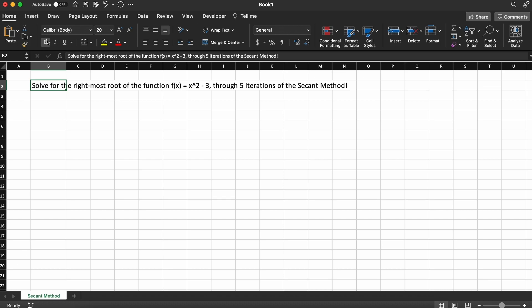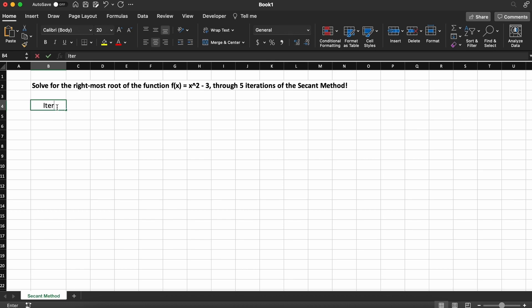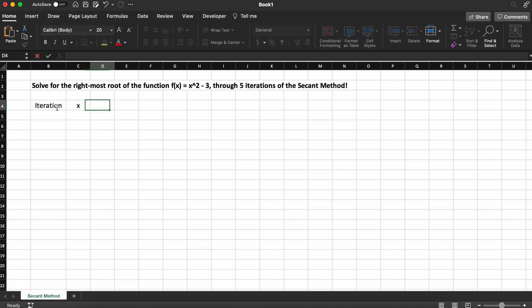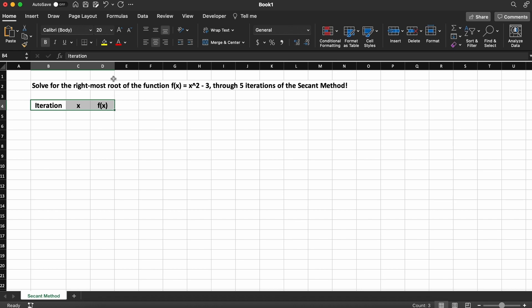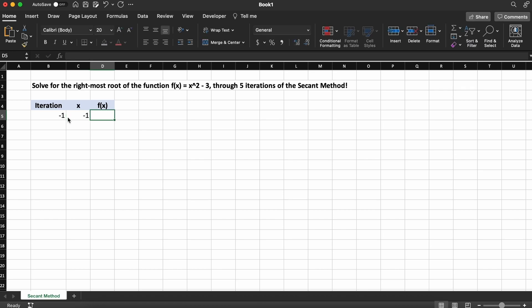The secant method is relatively easy to implement into Microsoft Excel. Let's begin by creating a simple row header — we will only need three columns here: one for iterations, one for our x values at each iteration, and then one for our functions evaluated at each of those x values. As we need two initial x guesses to begin working with the secant method, I am just going to arbitrarily select values of 1 and 3.